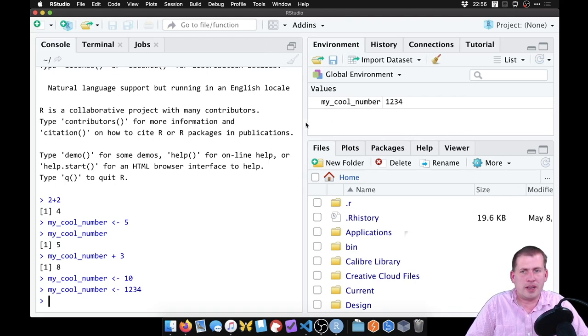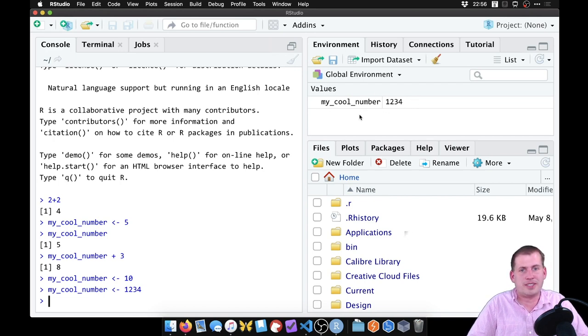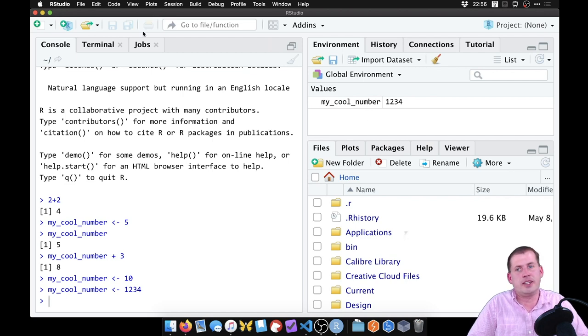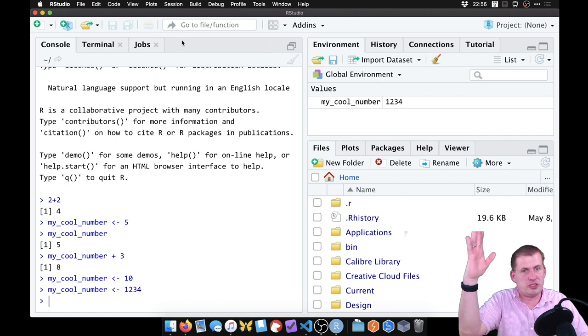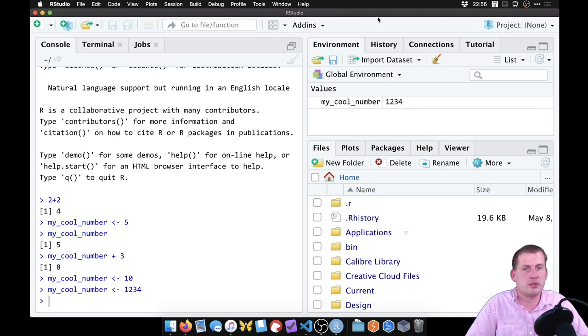Okay, so the other panels you have here, you have the environment panel, which is super important. And you'll rely on this all the time to see what you're working with. If you have a data set here, you can actually click on the name of the data set, and it will open up a new tab and show you all of the columns and all of the rows, which is really nice.